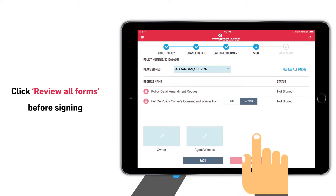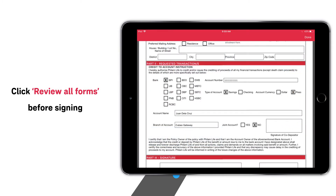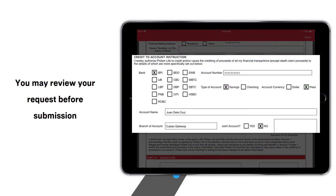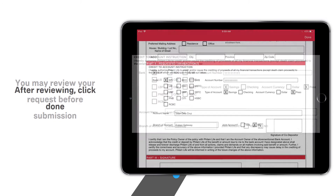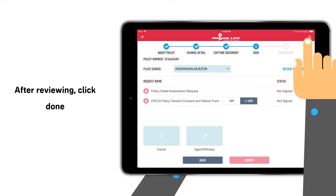Then click Review all forms. In here, you may review your request before submission. After reviewing, click Done.